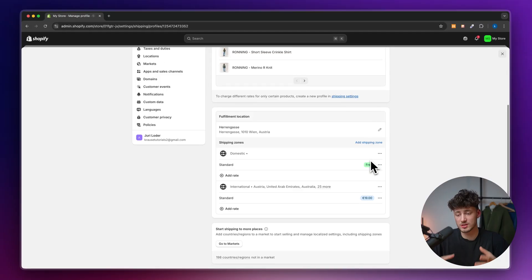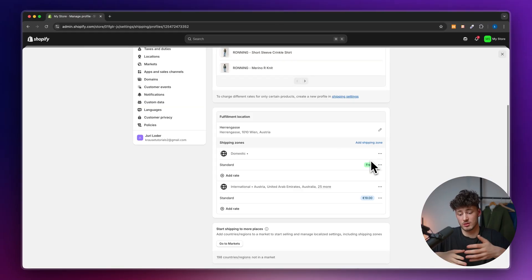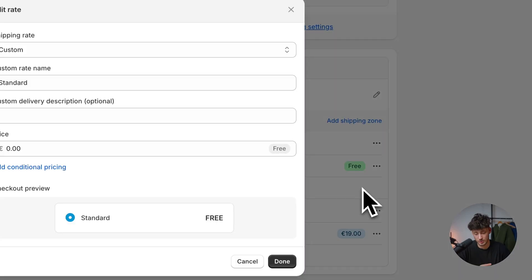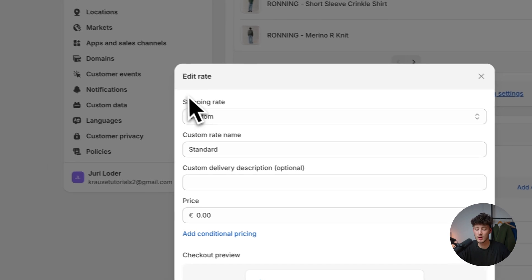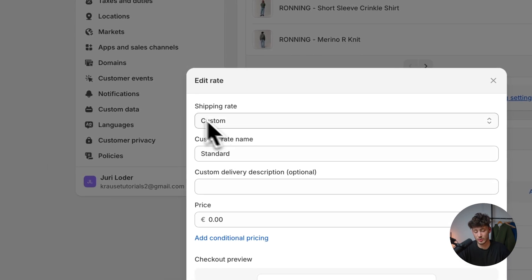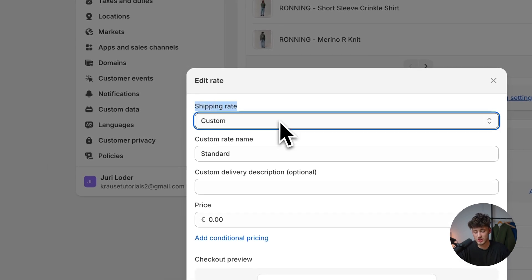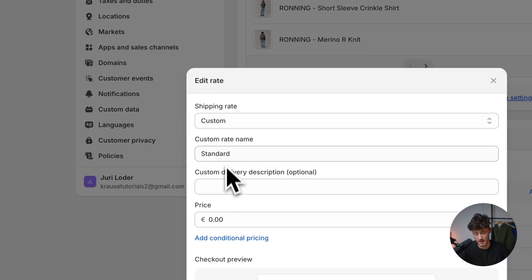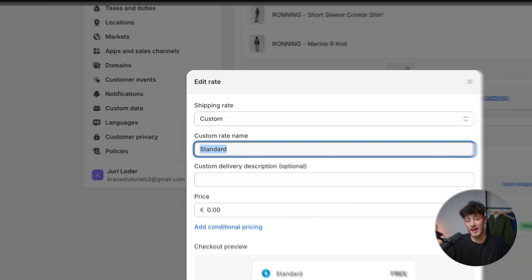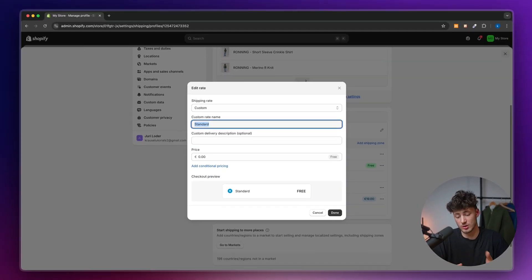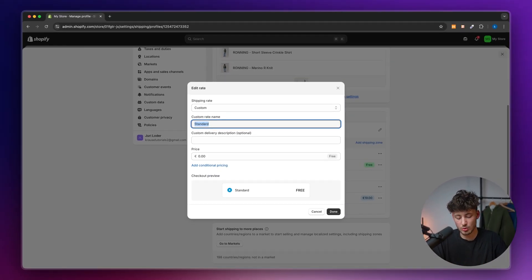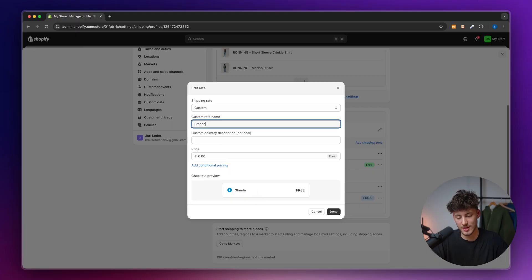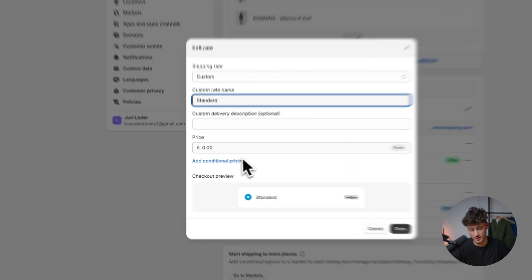I do want to charge some money for shipping to my own country. So I'm going to click on edit rate, and we can set the rate. We have the shipping rate as custom, then set the custom rate name, which will be displayed to the user. I'm just going to name this standard.